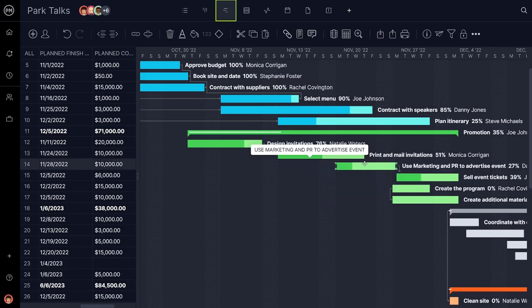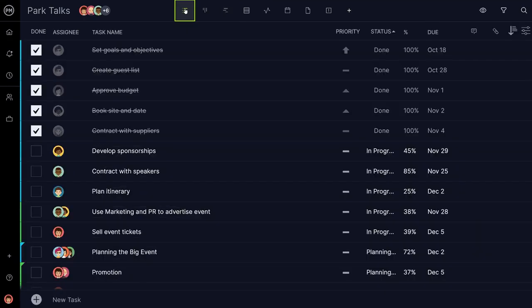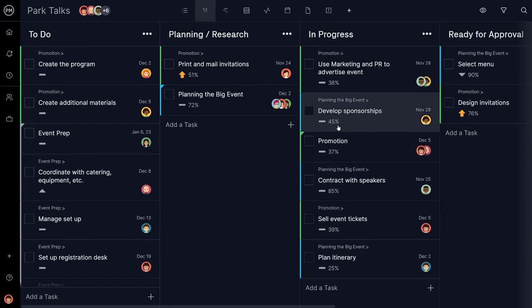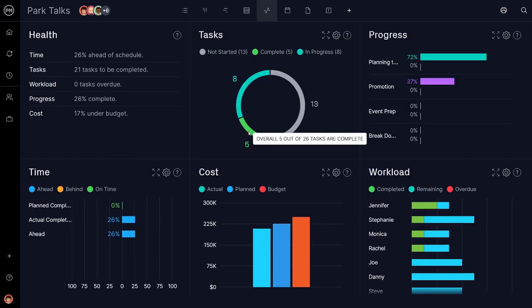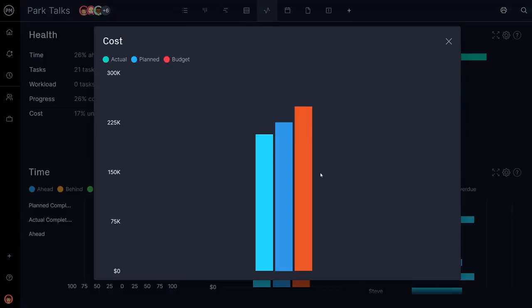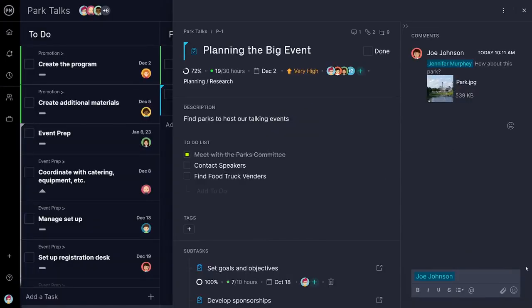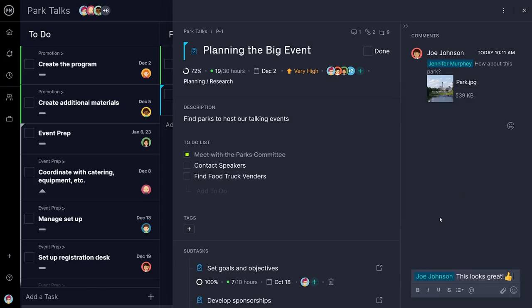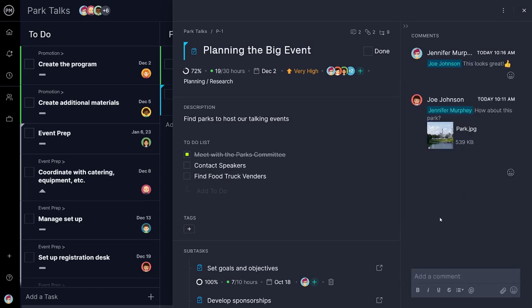With project timelines, task lists, Kanban boards, event dashboards, and more, Project Manager has the online event planning tools catered to meet those challenges of scheduling, staying on budget, and executing a flawless event so you can minimize stress.